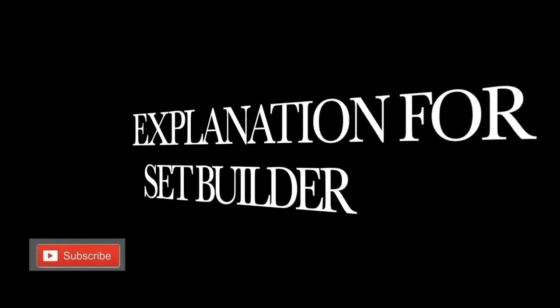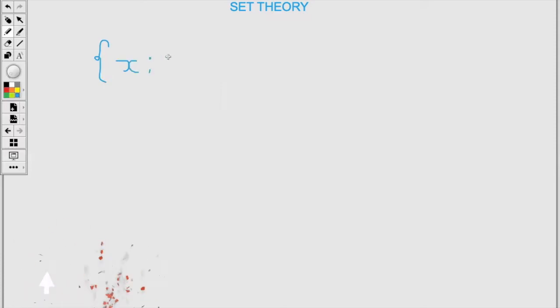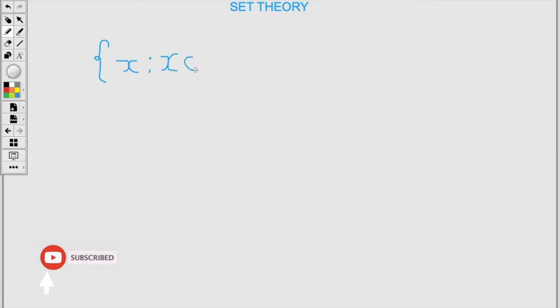Let's look at the explanation for a set builder. A set builder has X, then the colon which means 'such that', X is an element of — or as some persons know it, a member of — and we'll have the type of number along with a range.